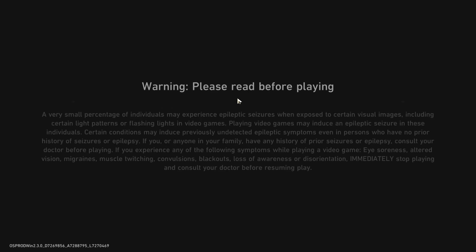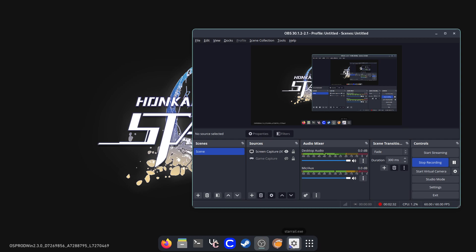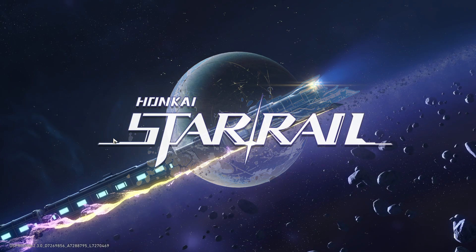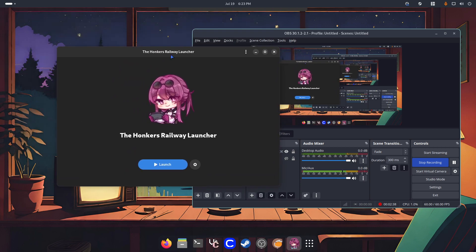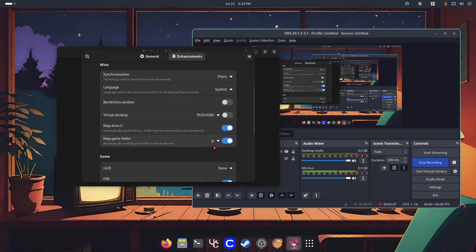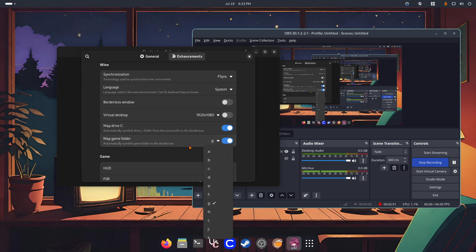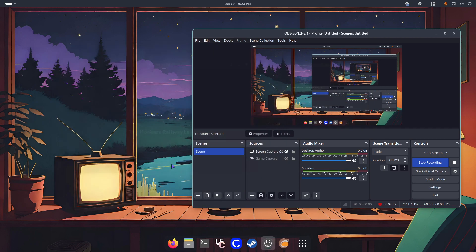If by any chance when you launch the game you see an error message — for example, an issue saying the game cannot be found or something like that — you have to go to the little gear icon under Enhancements, scroll down, and where it says 'Map Game Folder', choose the game path where the game is installed. It could be G1 or Z1. And basically that's it. Let's try the game now.